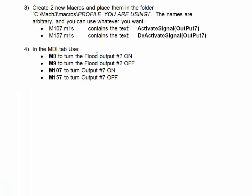In the MDI tab, we can use M8 to turn on the flood output, M9 to turn it off, M107 to turn on output number 7, M157 to turn off output number 7.